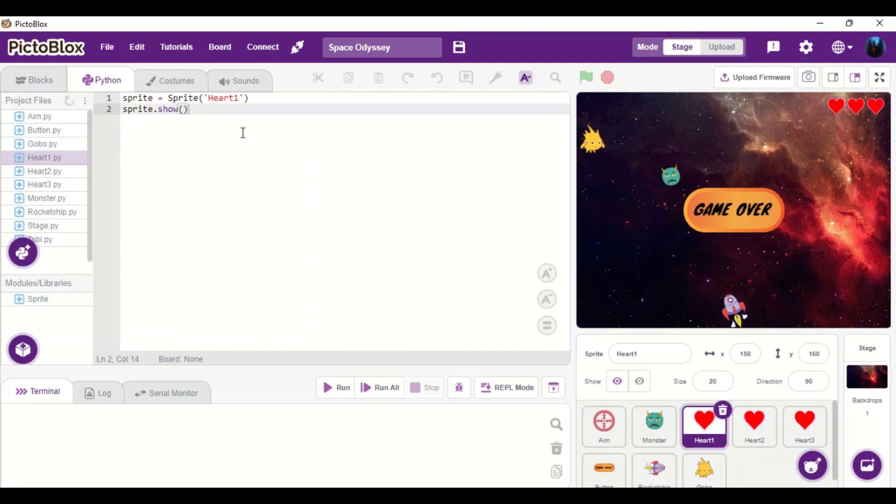And then for the heart, I have only shown it during the gameplay. And then every time when the player loses a life, each heart will disappear one by one.